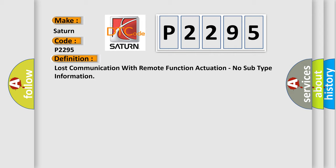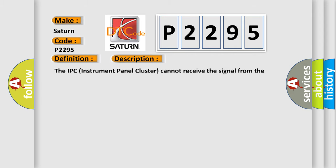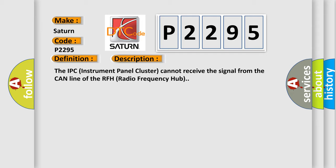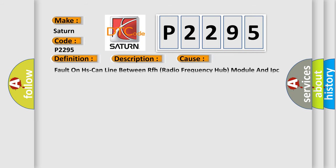And now this is a short description of this DTC code. The IPC instrument panel cluster cannot receive the signal from the CAN line of the RFH radio frequency hub. This diagnostic error occurs most often in these cases: Fault on HS can line between RFH radio frequency hub module and IPC instrument panel cluster.